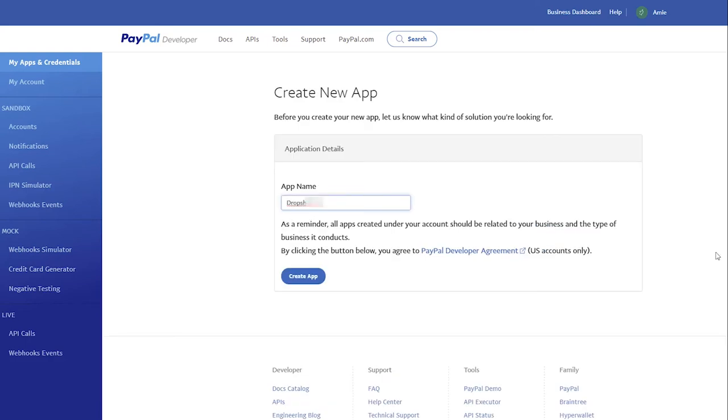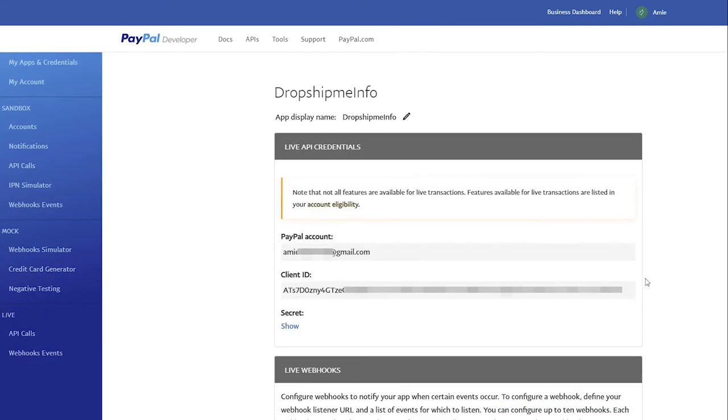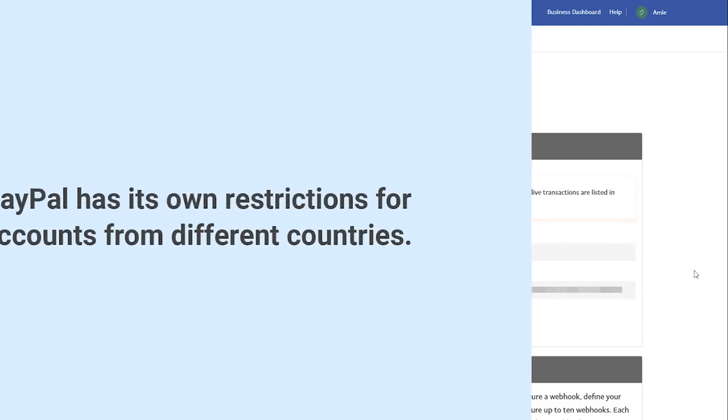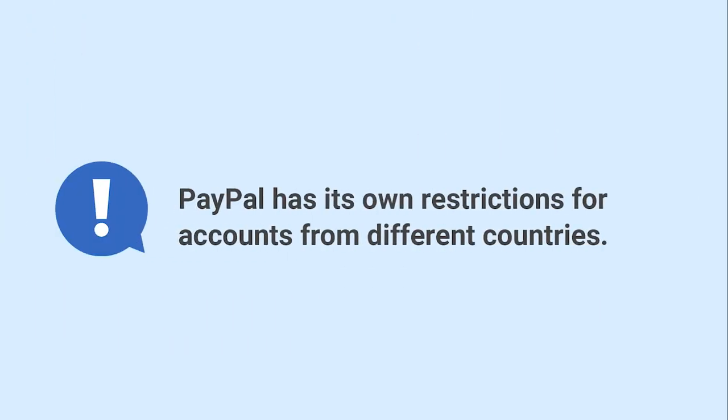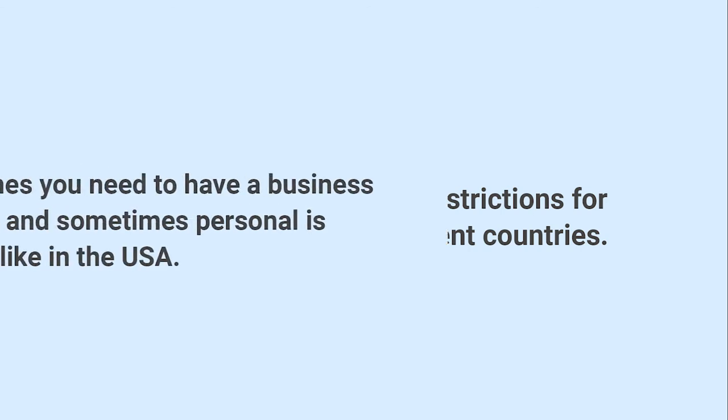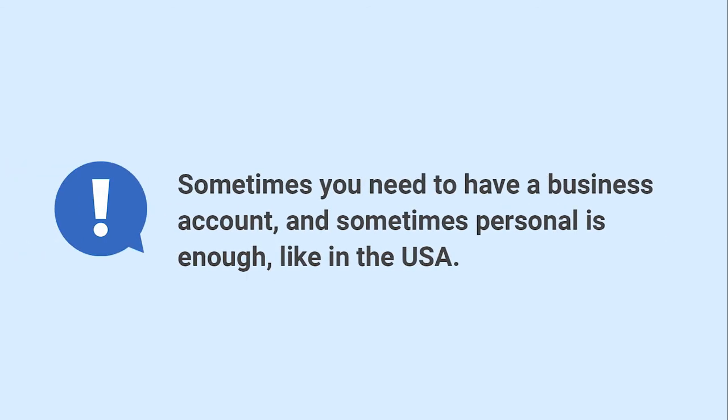Add App Name, for example, your site name or business name. Click Create App. Please remember that PayPal has its own restrictions for accounts from different countries. Sometimes you need to have a business account, and sometimes personal is enough, like in the USA.